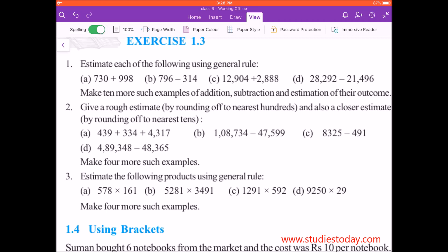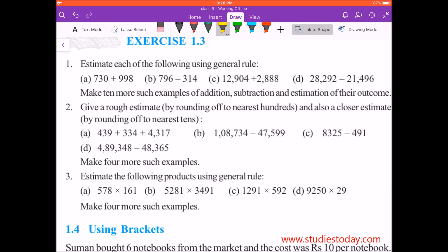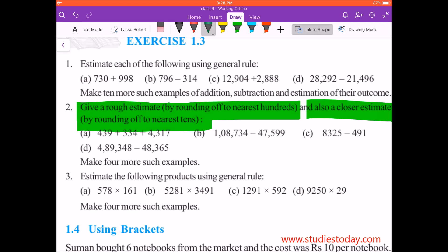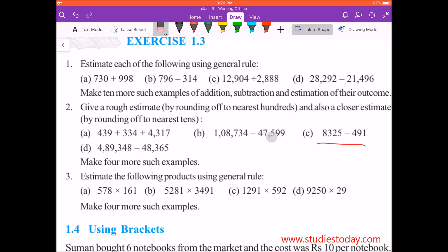Hello students, today we'll take up Exercise 1.3, Chapter 1 of Class 6, 'Knowing Our Numbers', Question Number 2. In this question there are two parts. First we'll read the question: it says give a rough estimate by rounding off to nearest hundred, and also a closer estimate by rounding off to nearest tens. So basically this question asks us to estimate in two ways. In this video I'll show you the first four parts — A, B, C and D — rounded off to the nearest hundred.